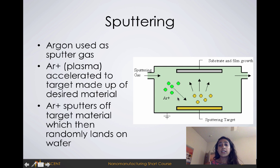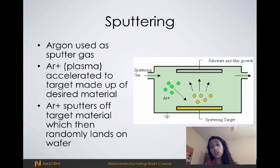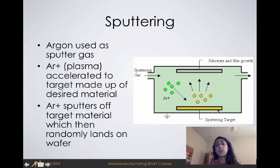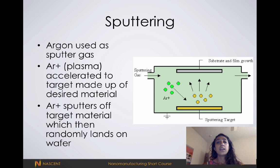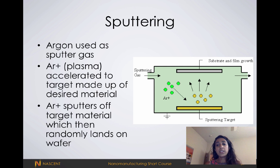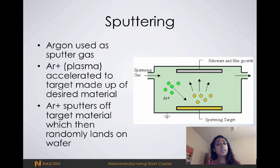Because the ionized gas is moving with such strong momentum, these gold particles fall off and land on our substrate randomly. Sputtering is a physical process — basically, what we're doing is hitting our target with such force that material falls off and lands on our wafer.